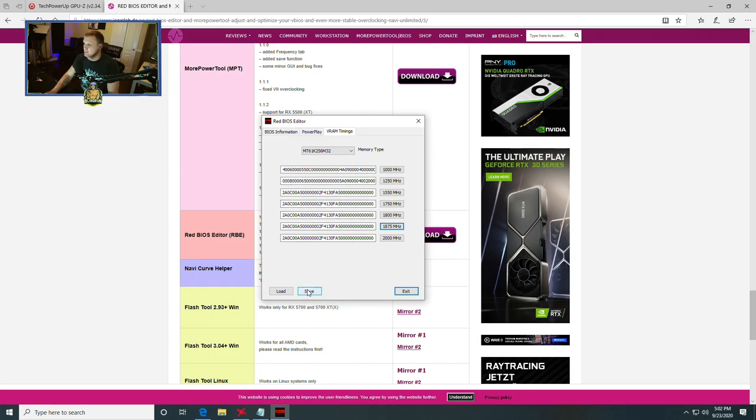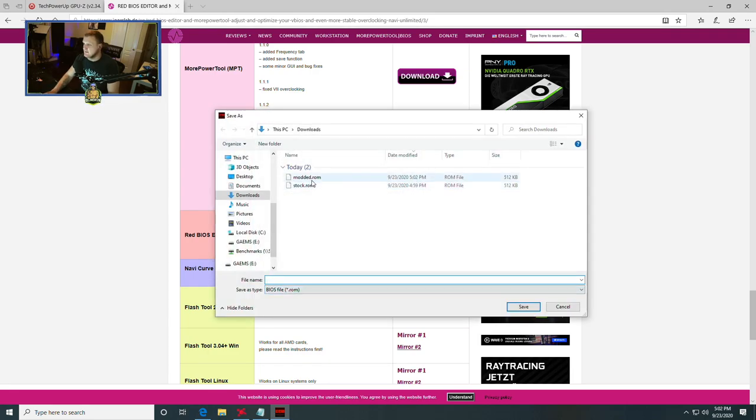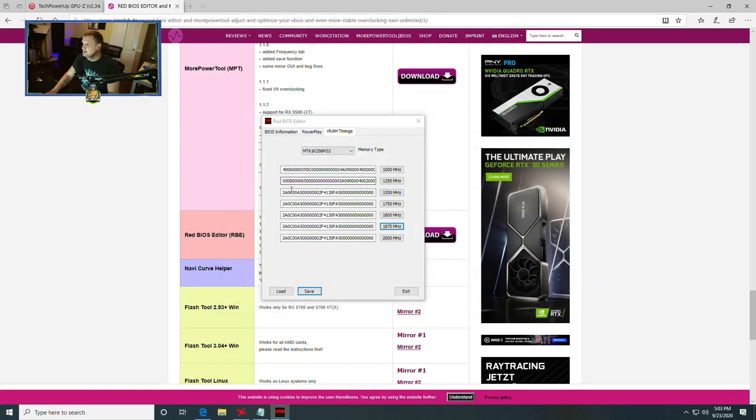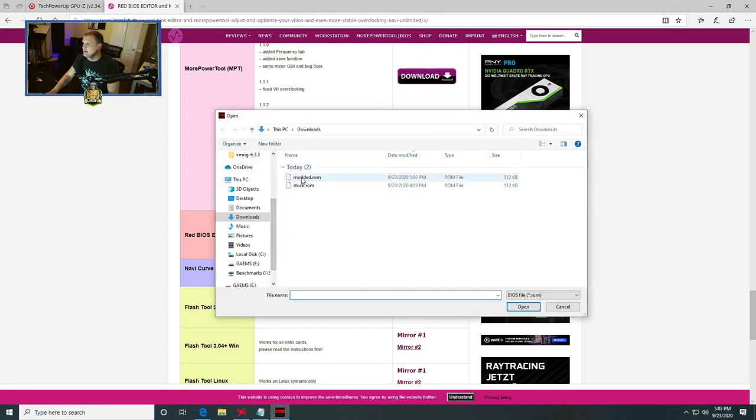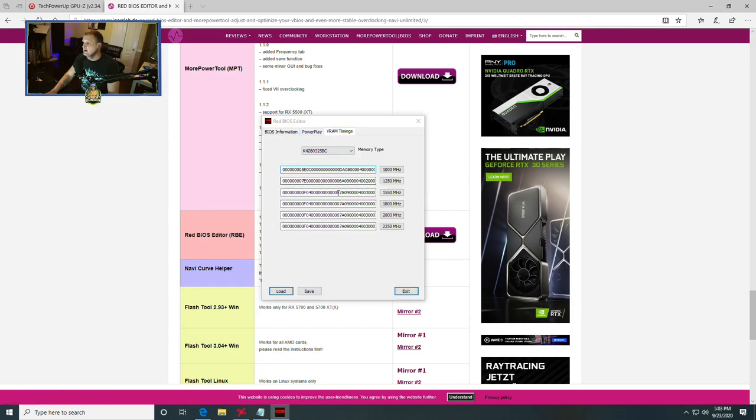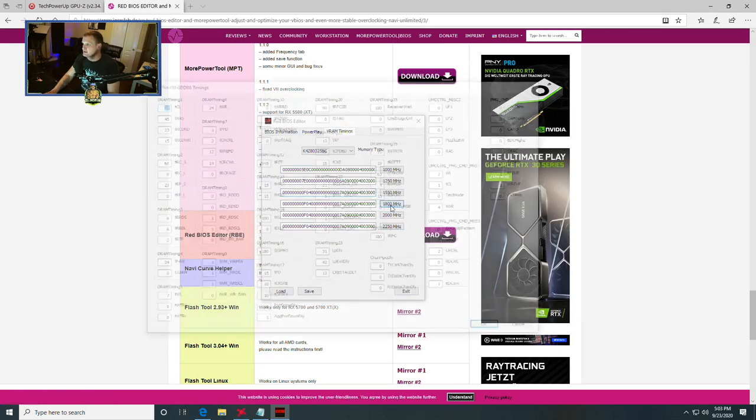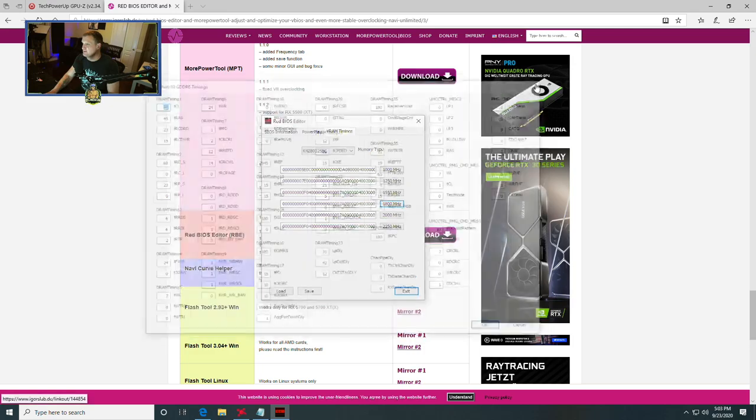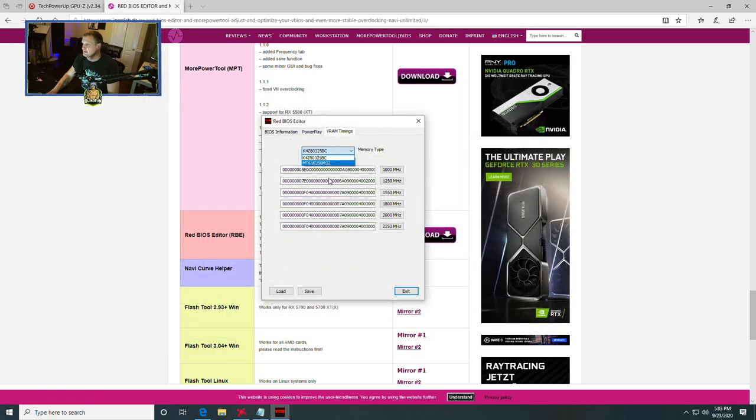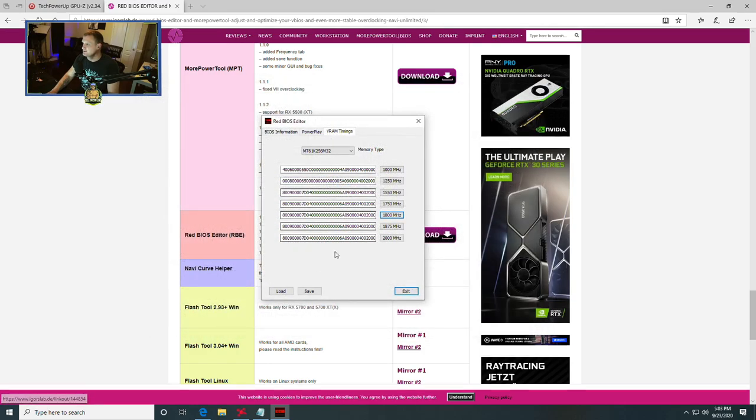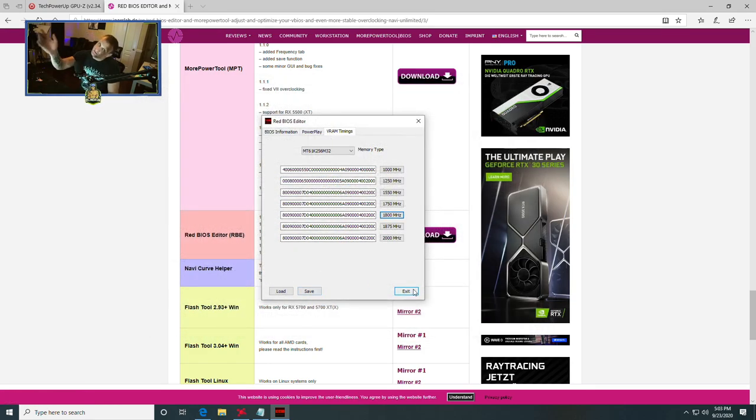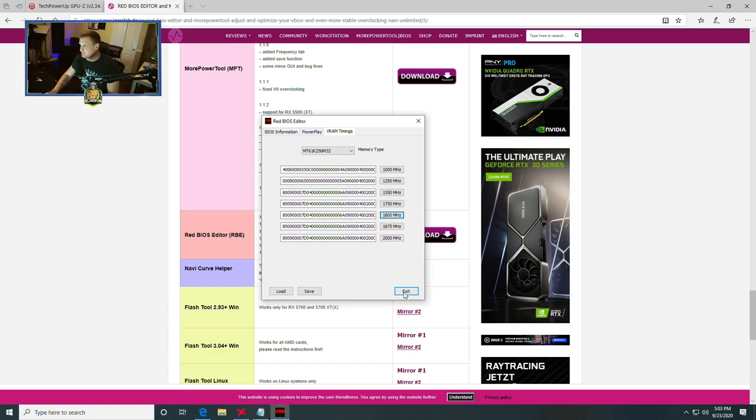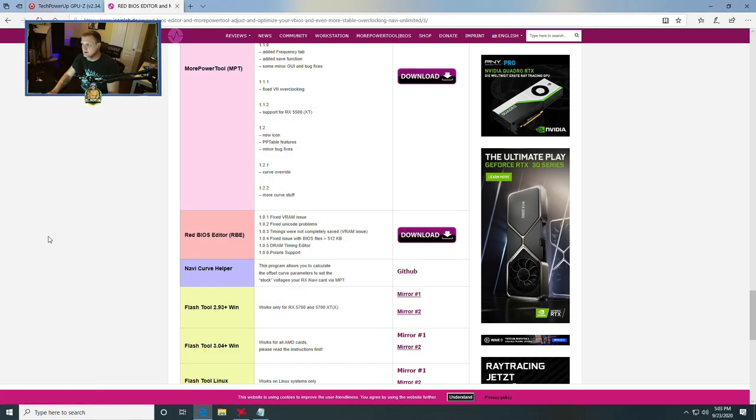At this point, we're going to click save. Just highlight the modded.rom that we already did and click save again. We're going to load it one more time. Head on over to the VRAM timings and just make sure at least the 1800 megahertz is set in both memory modules. So we've confirmed that. We've edited the BIOS. The BIOS is saved to our downloads folder. And now we're going to exit.